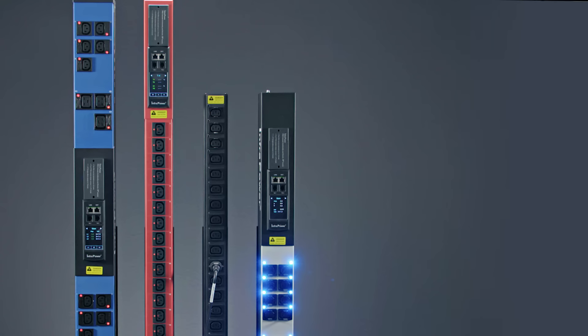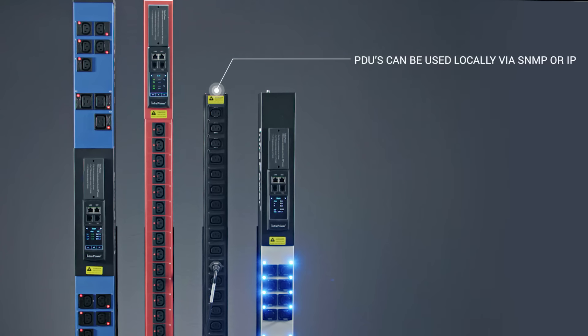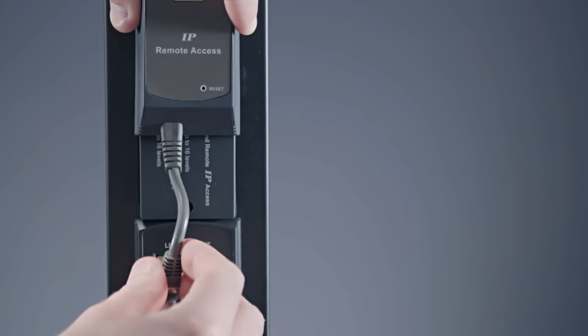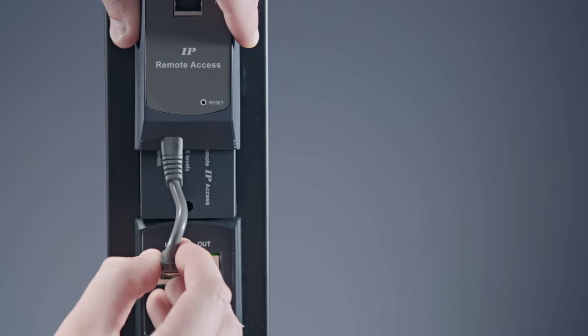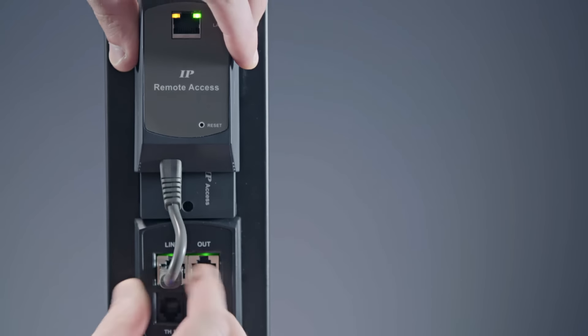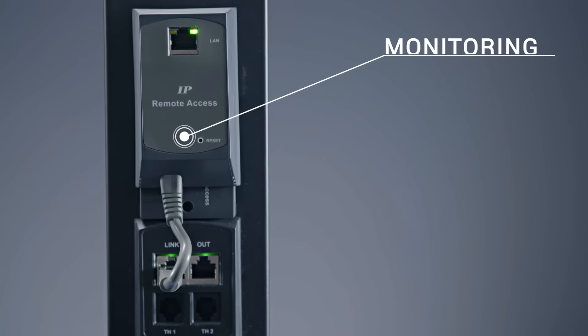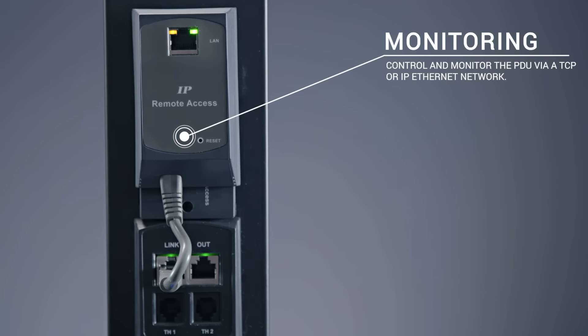InfraPower locally metered, remotely monitored and switched rack PDUs are designed for use across the network either locally via SNMP or over IP. PDUs are IP addressable over a TCP IP Ethernet network for remote control and monitoring via an IP dongle.